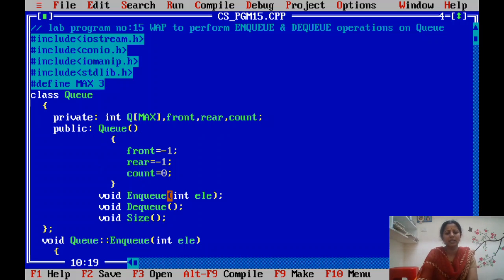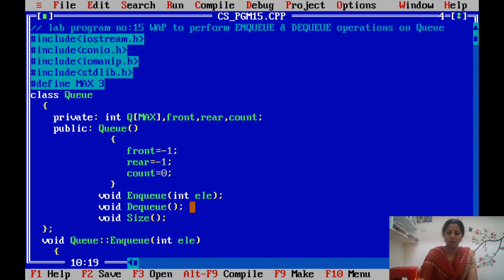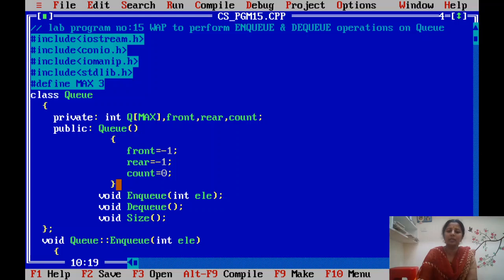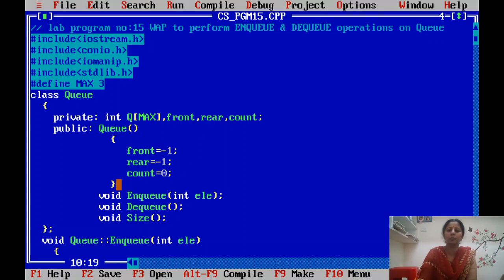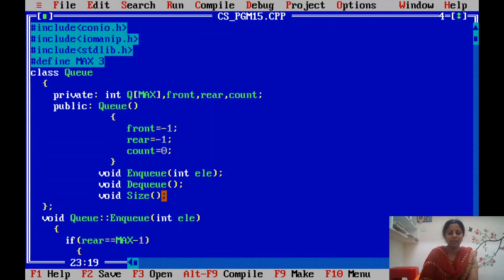Inserting an element into a queue is called enqueue. Removing an element from the queue is called dequeue. This program implements both enqueue and dequeue operations. Previously, program 13 implemented only push and program 14 implemented pop. Here, both operations are combined.